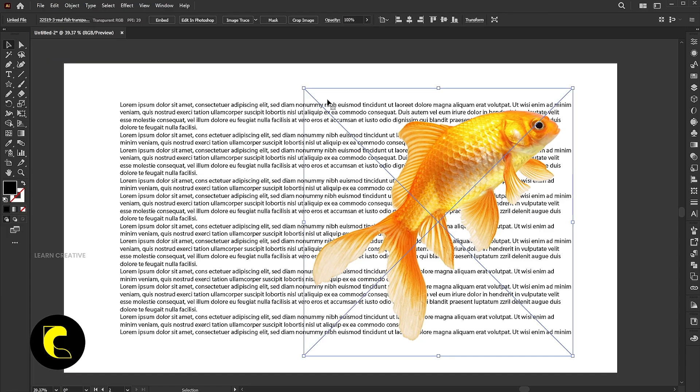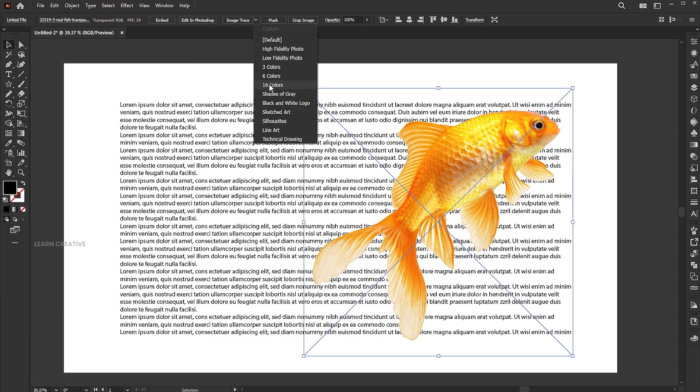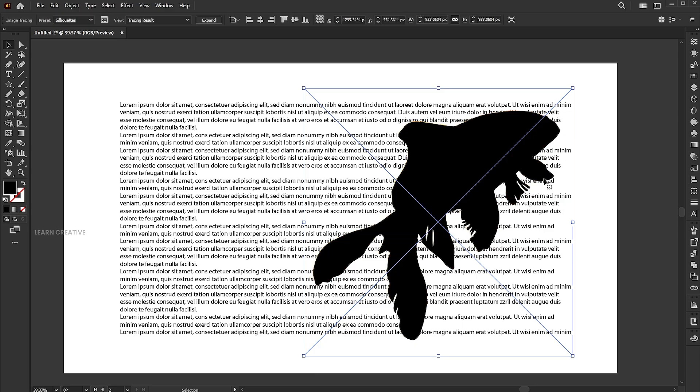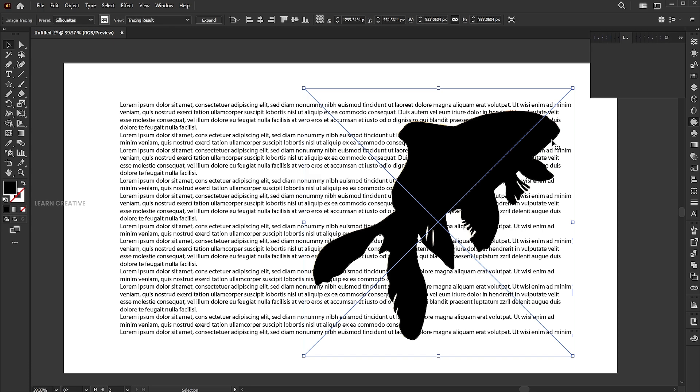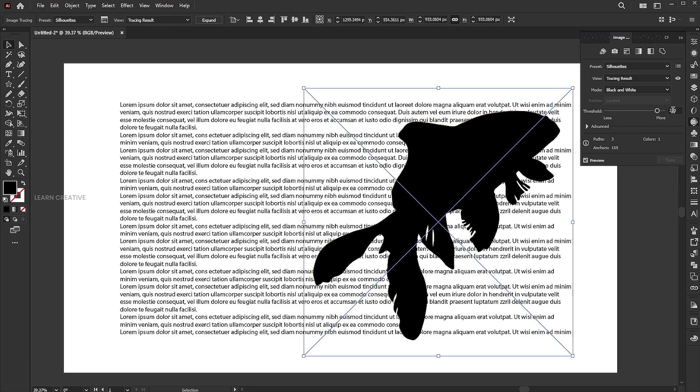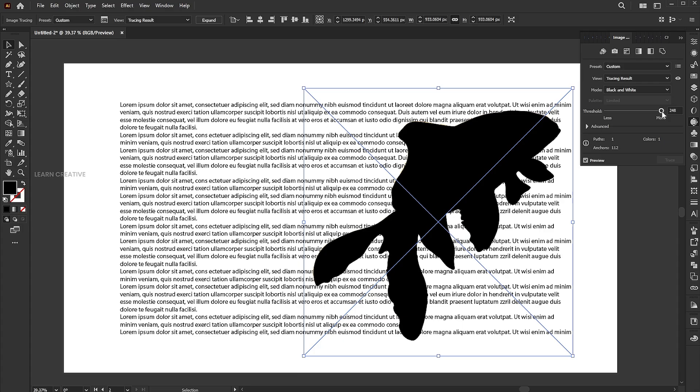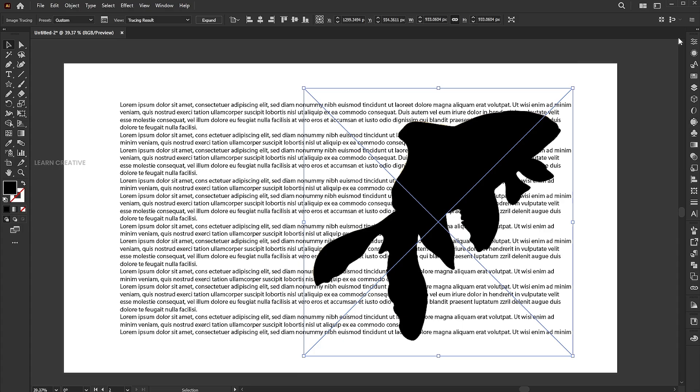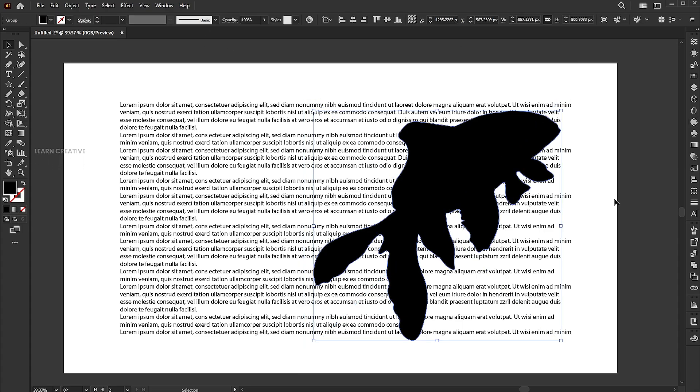Select the copied image, go to the trace option, and choose silhouette. Open the trace option and increase the threshold to fill it properly. Then click on the expand button.